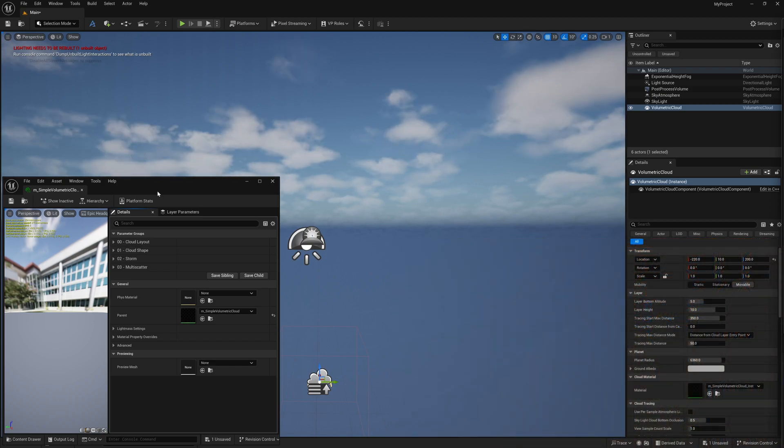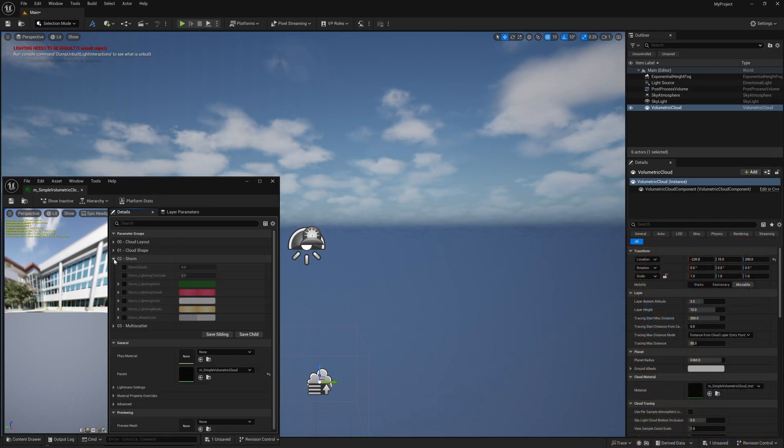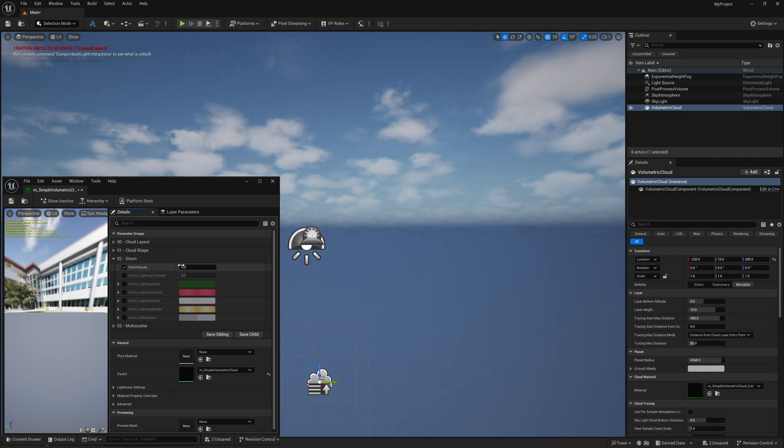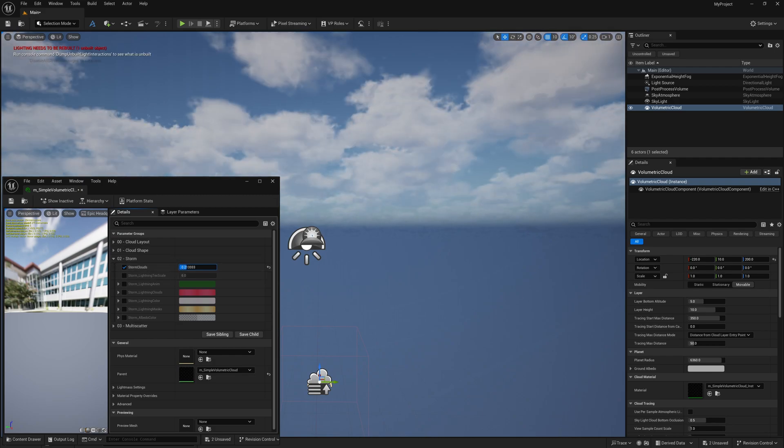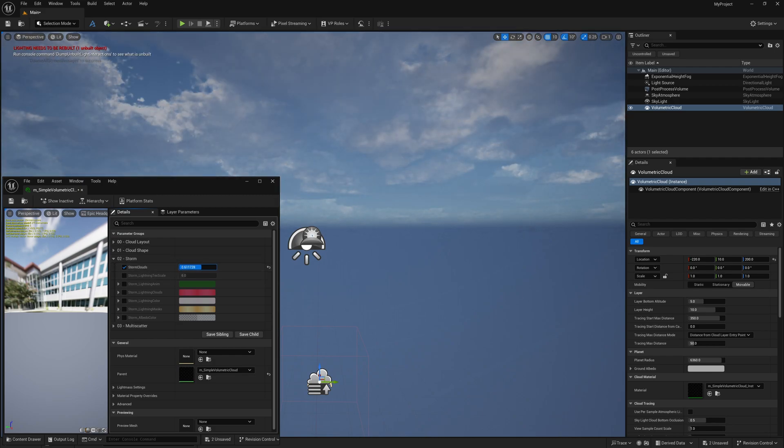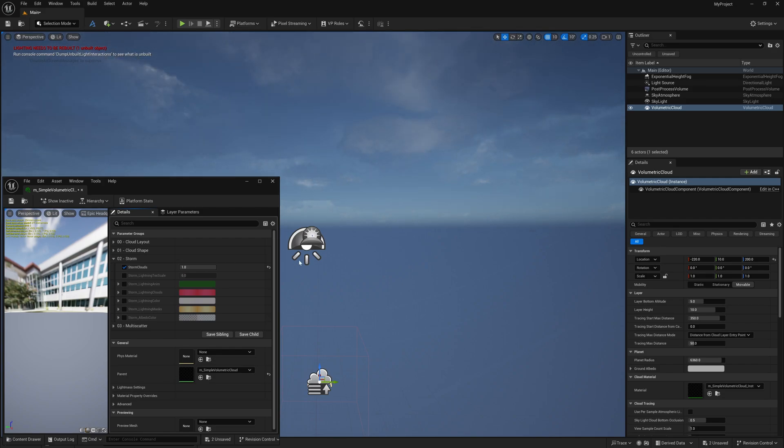Over here where we have our volumetric cloud material, I'm going to click on storm right here and scroll this down. Where this is storm clouds, I'm going to left click on this and scroll it all the way up to one. You can already see how it's starting to affect our clouds up there.